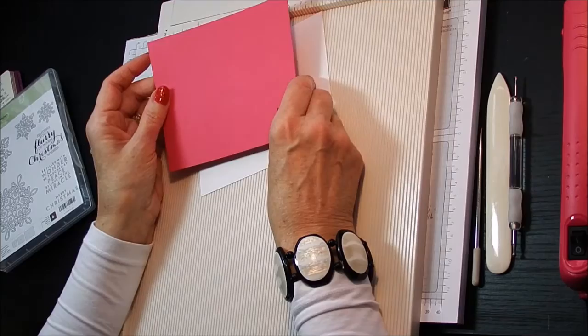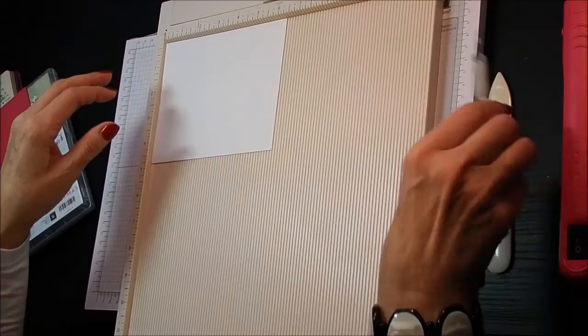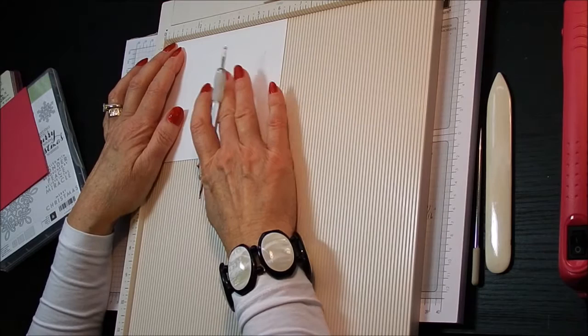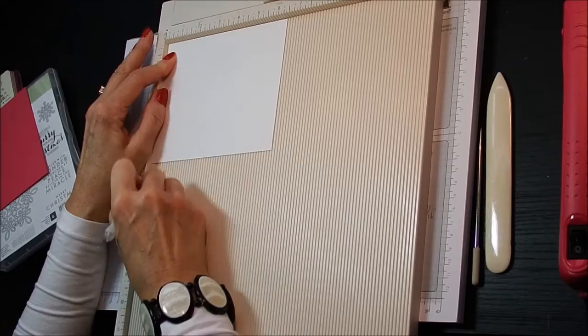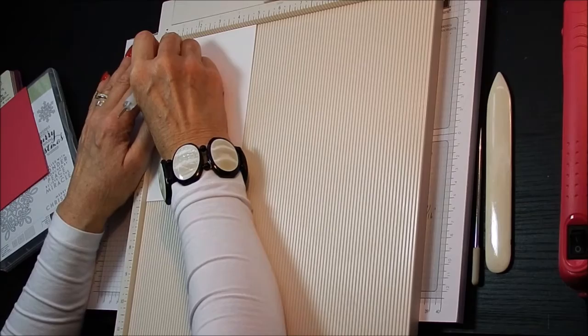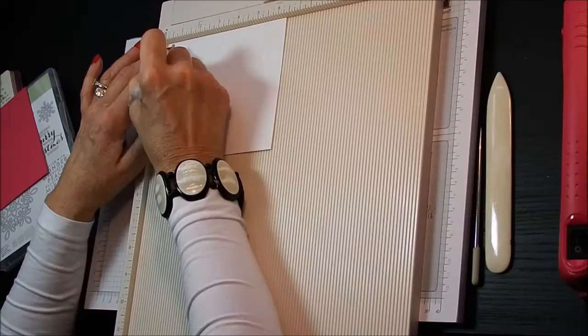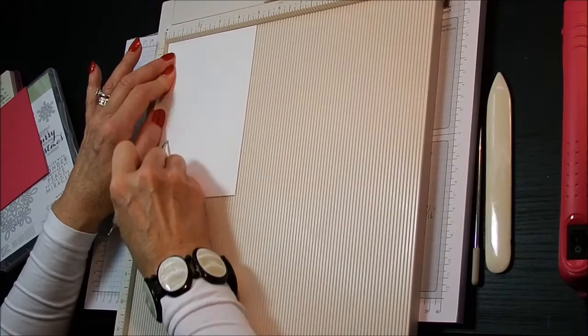So let's get on with the scoring first. So the base, this thick Whisper White cardstock, we're scoring it at three quarters of an inch on all four sides, which is 1.9 centimeters. No need to write it down. All the measurements will be on my blog. So that's all those scored.